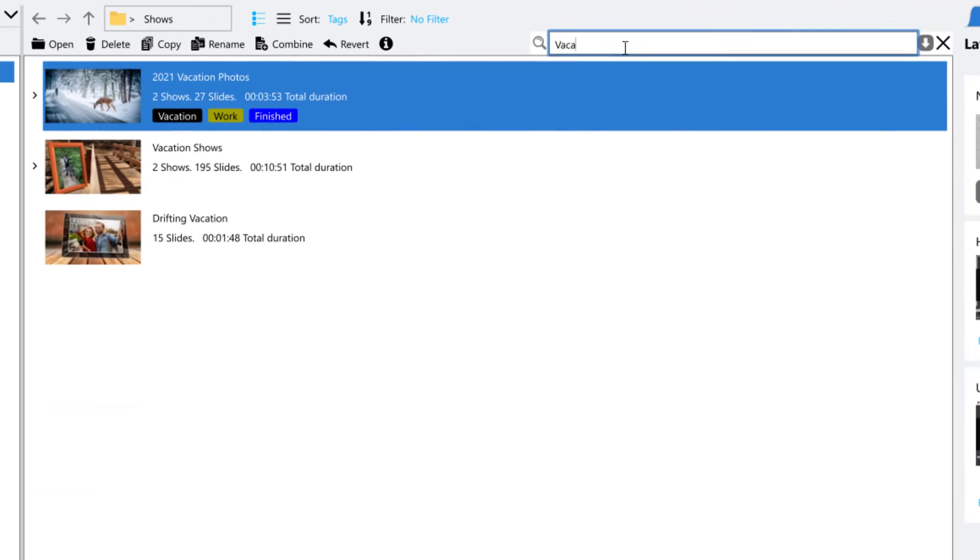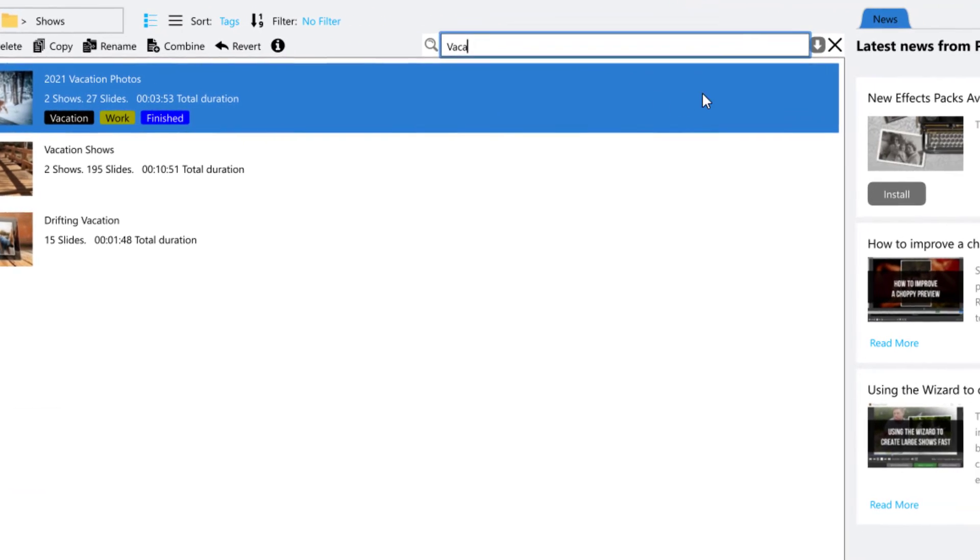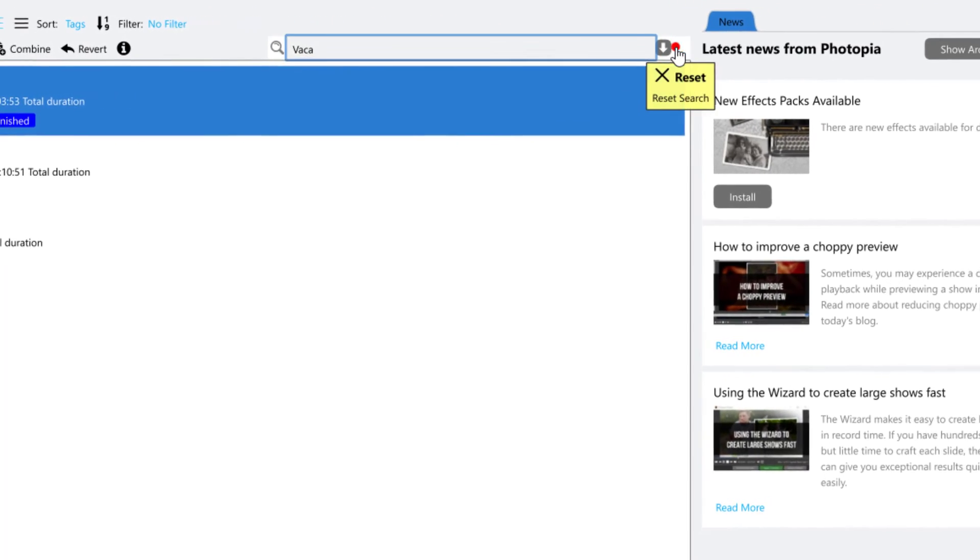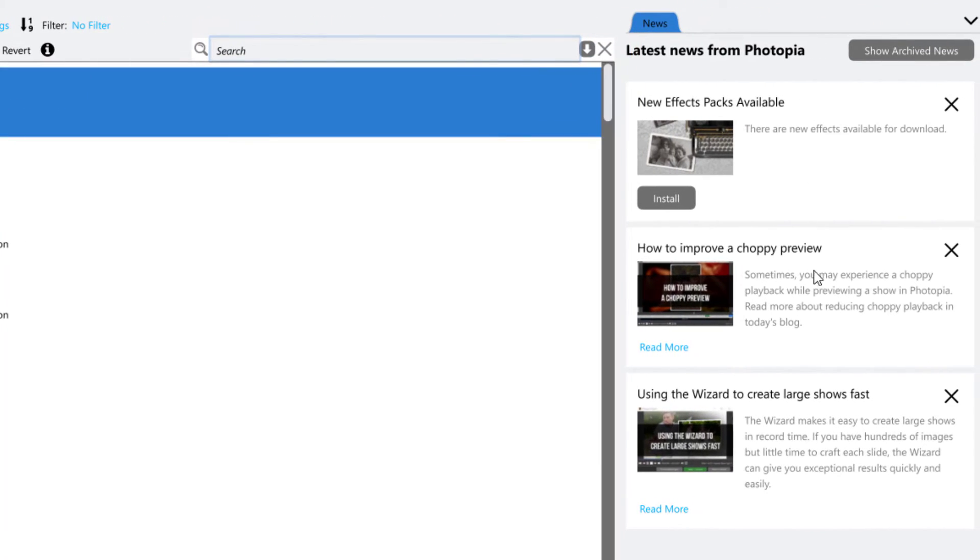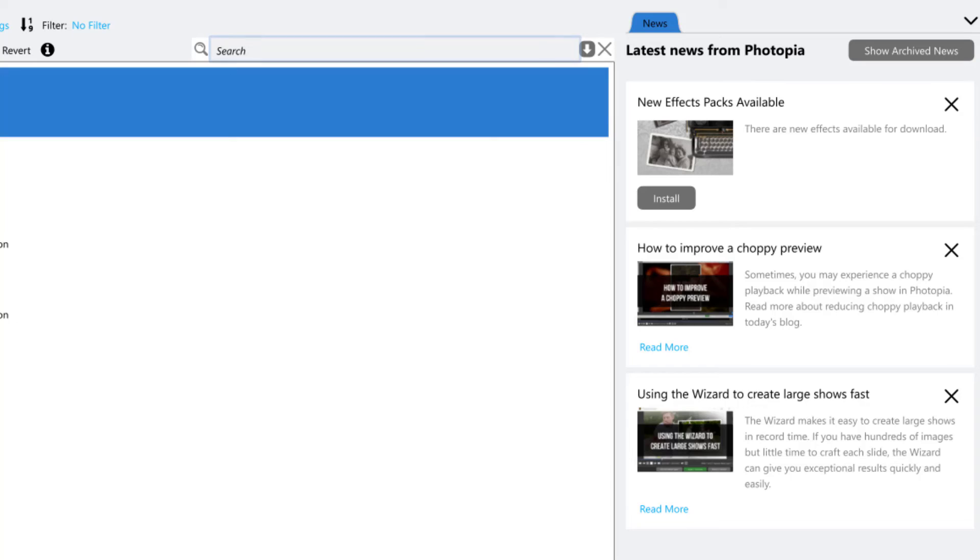On the right side of the home screen is the News section. Here, you'll see blog posts, build updates, and new effect packages from Photopia that you can install.